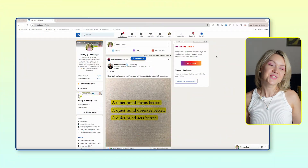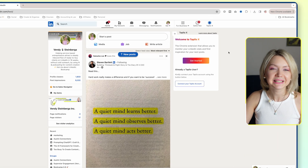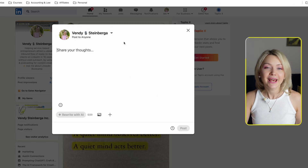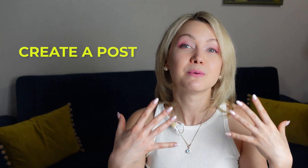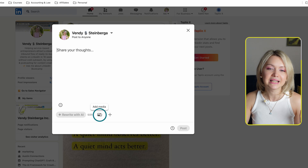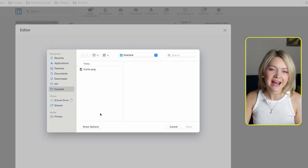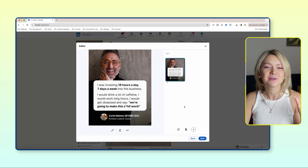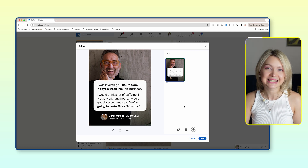First things first, you're going to open up your LinkedIn profile and click Start a Post. What I want you to do right now is simply create a post you want to schedule. So whether it's a carousel or a video or whatever type of post you want to schedule, go ahead and write it and upload all the media. In this example, I'm going to click Add Media and add a quote post I have with Curtis, who was our latest podcast guest.